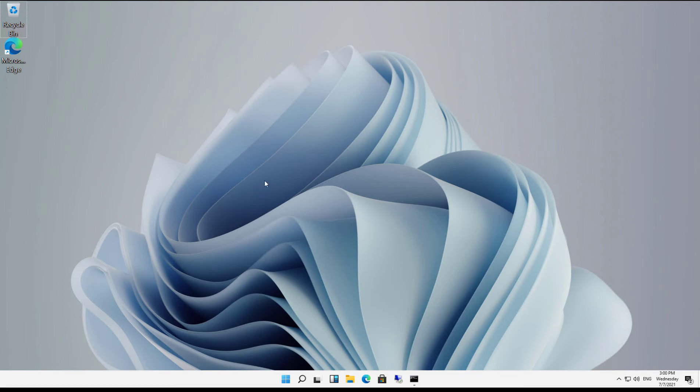We can see that the mouse cursor is very small and it's white, so it may be difficult for some people to see with accessibility issues.